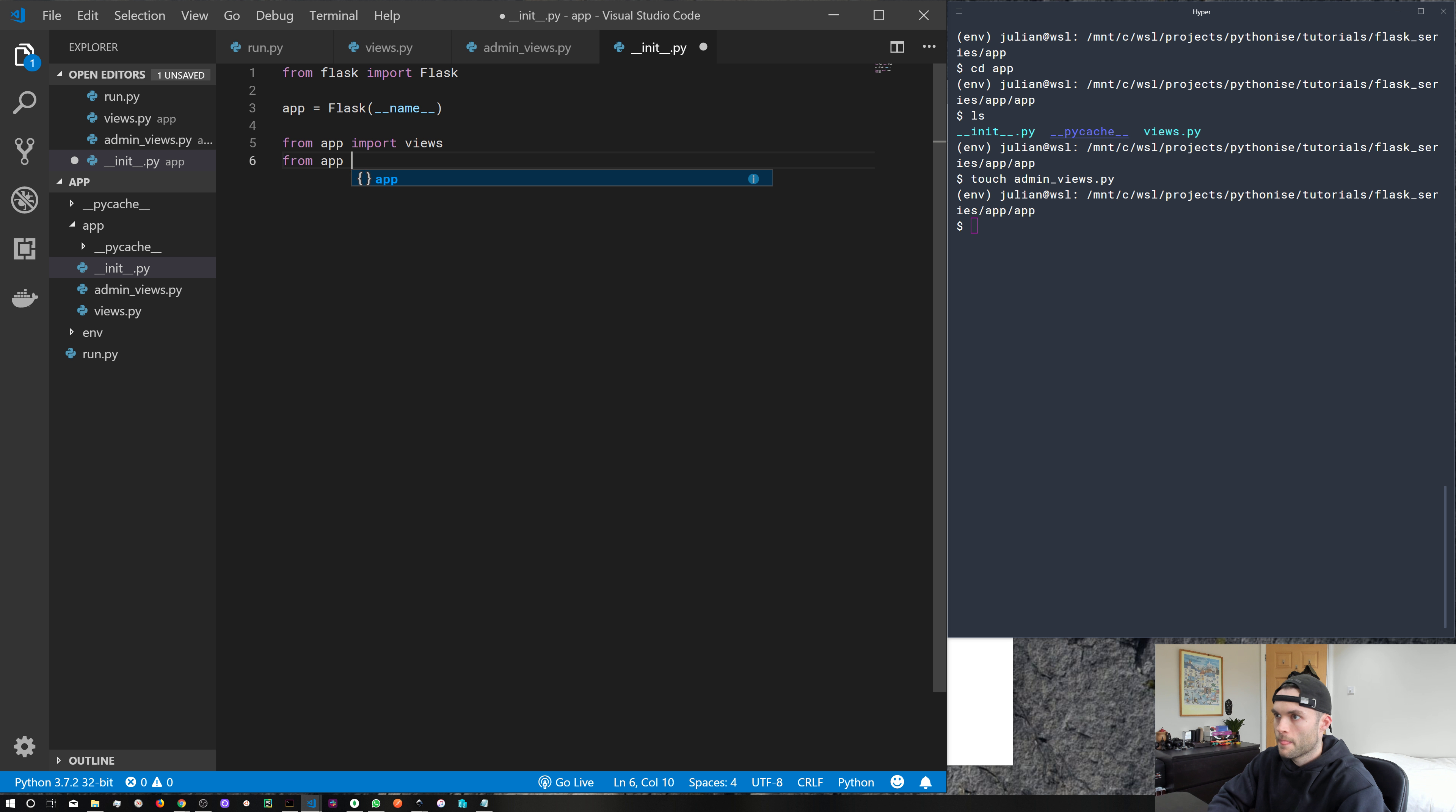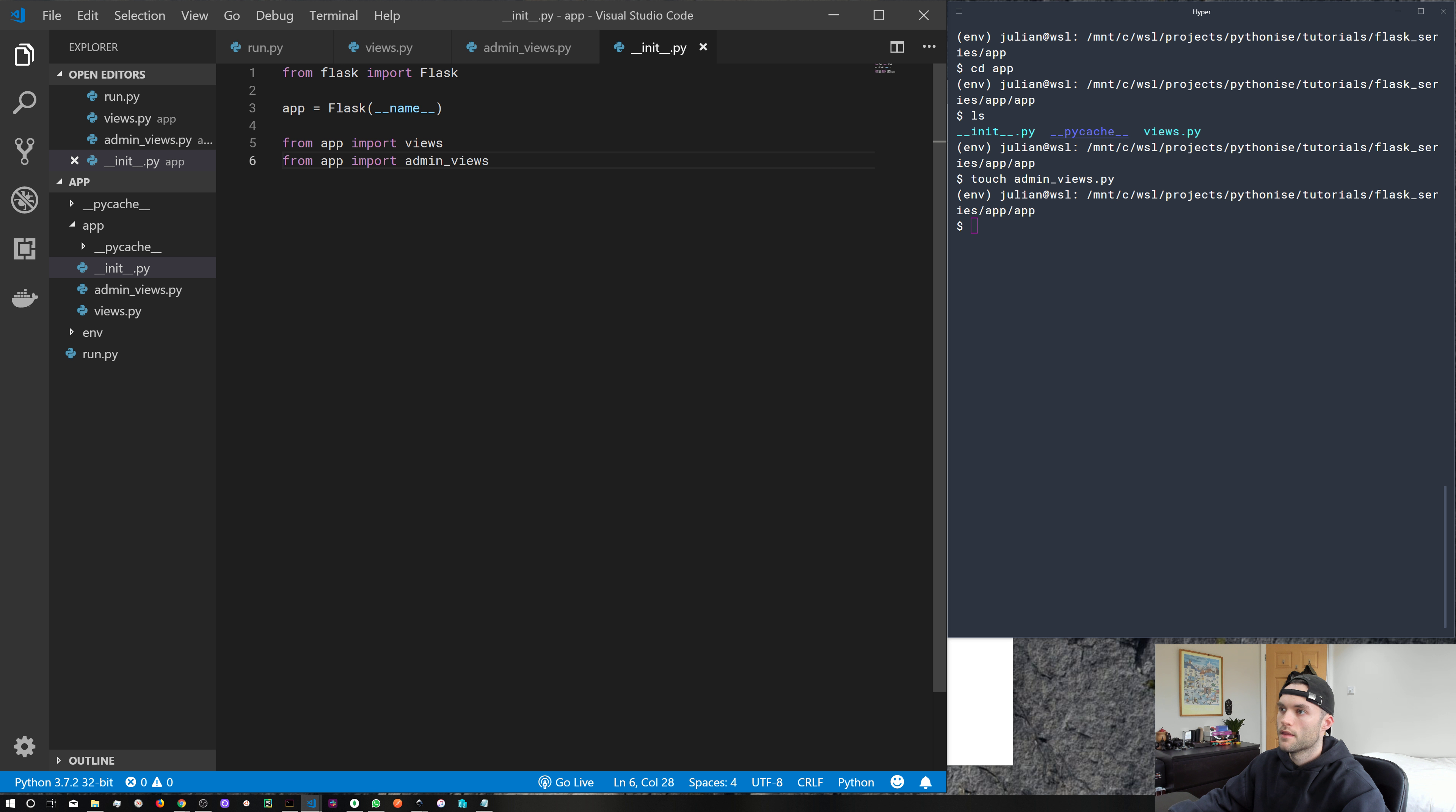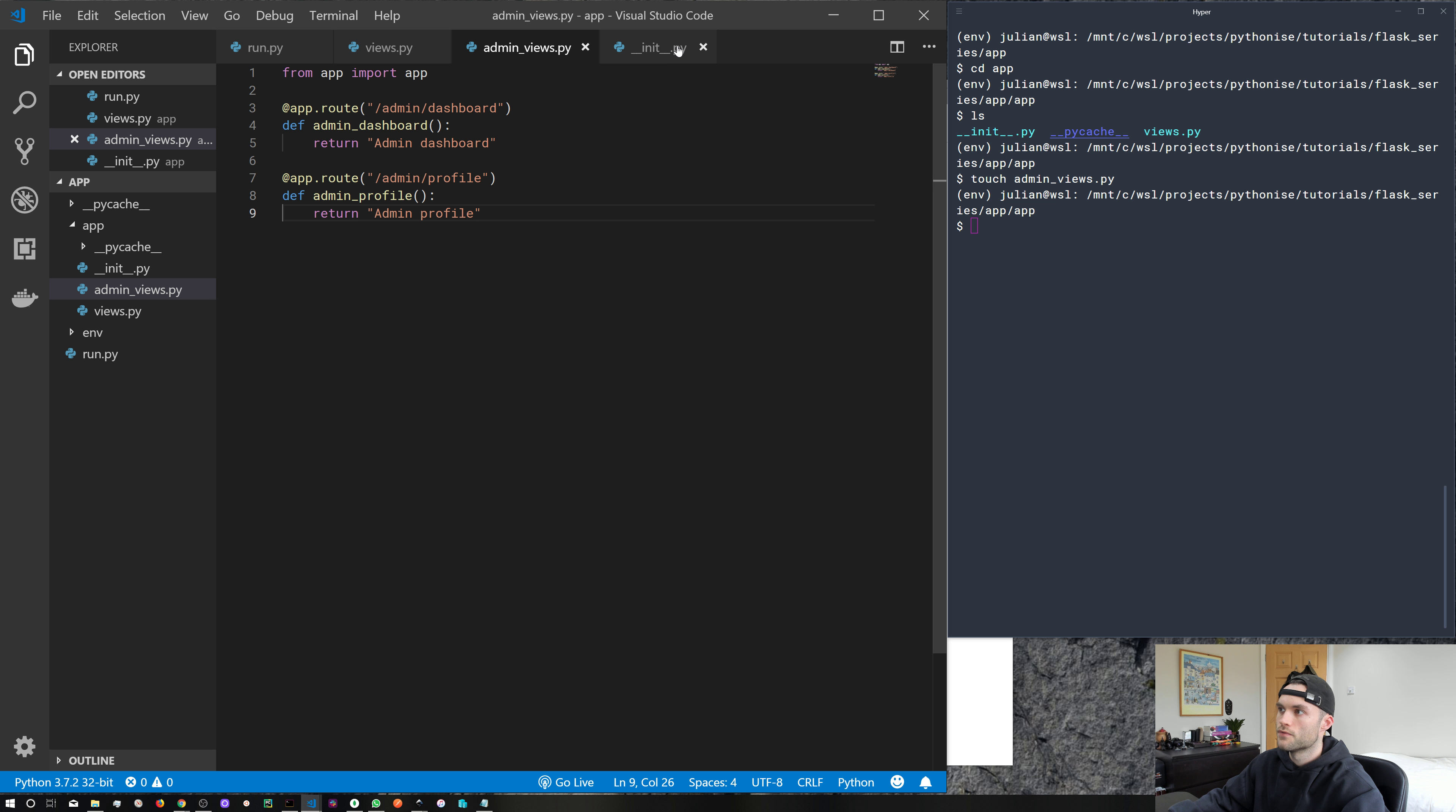So from app import admin views. And that's giving us a nice autocomplete as well. So there we go, create a new file, dropped in some new views, and imported that file into our __init__.py file.